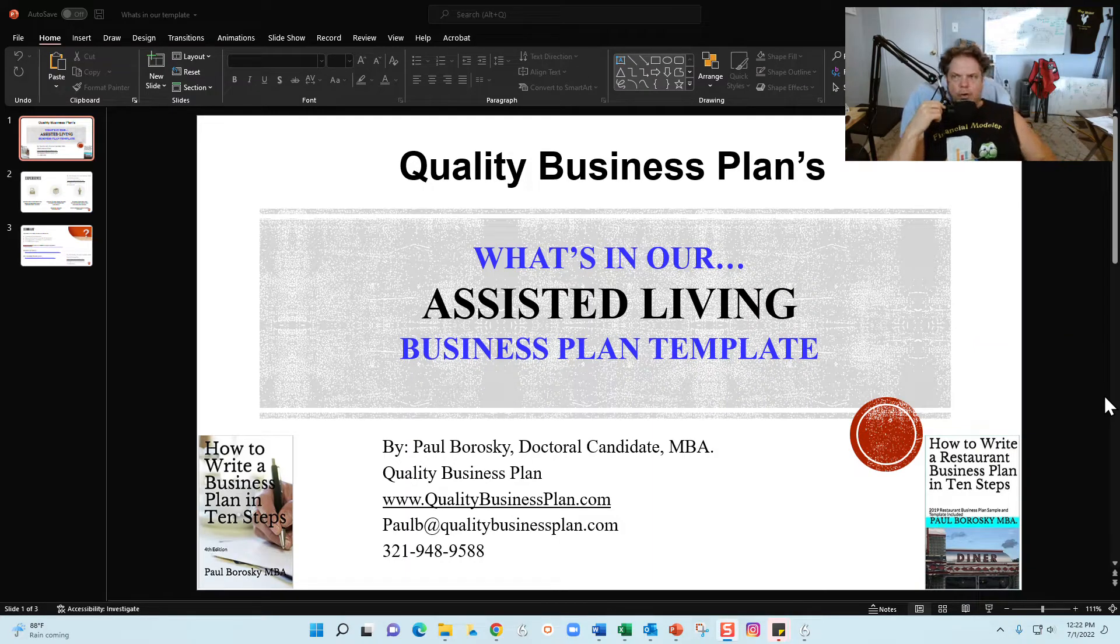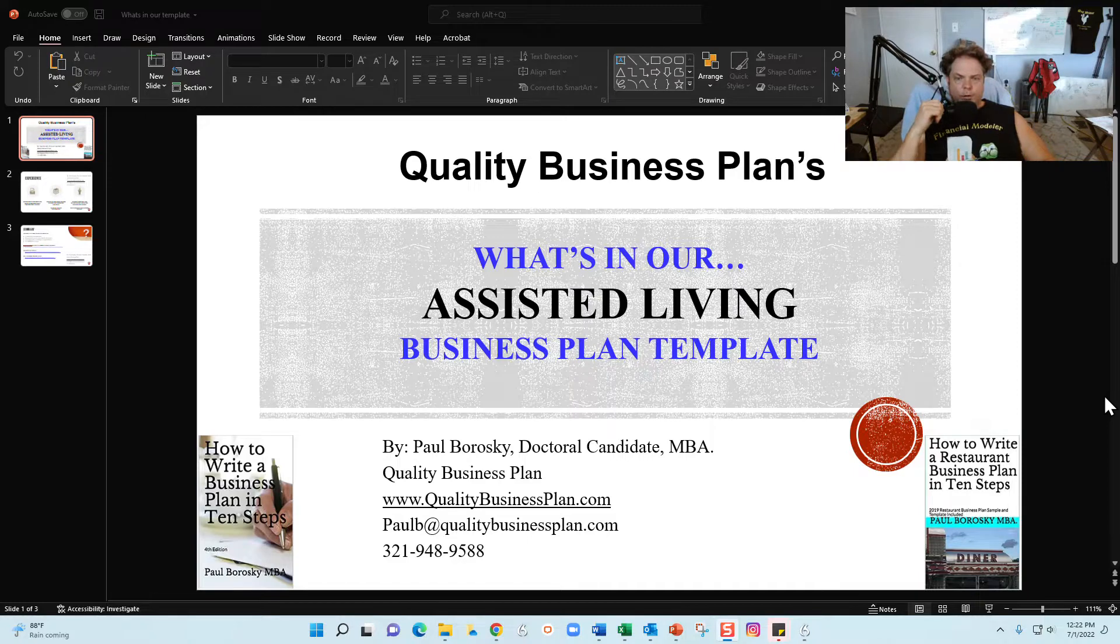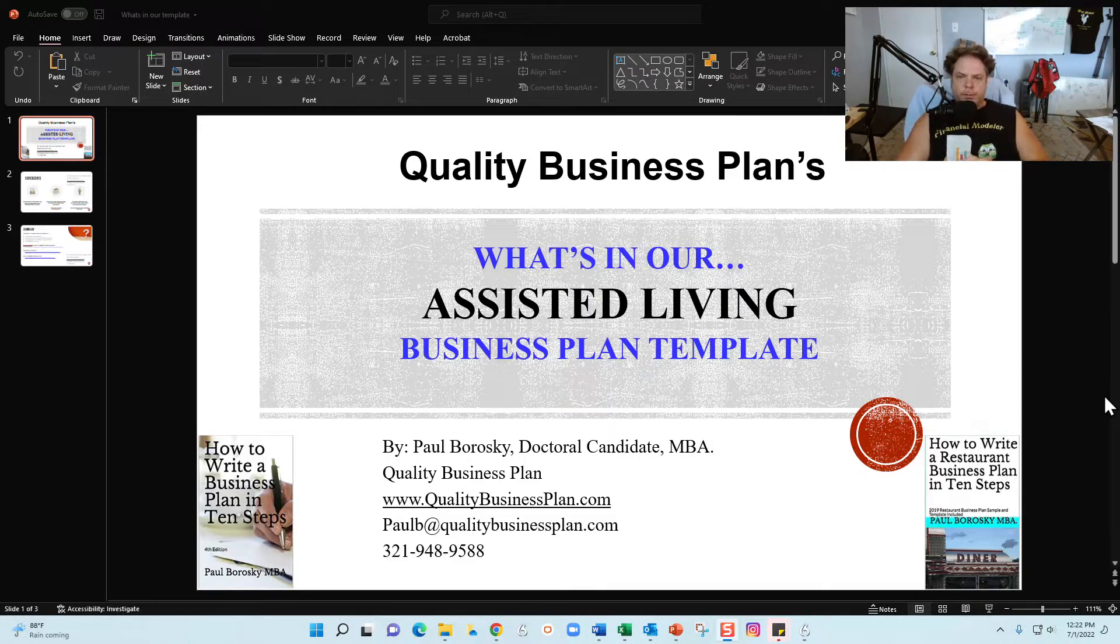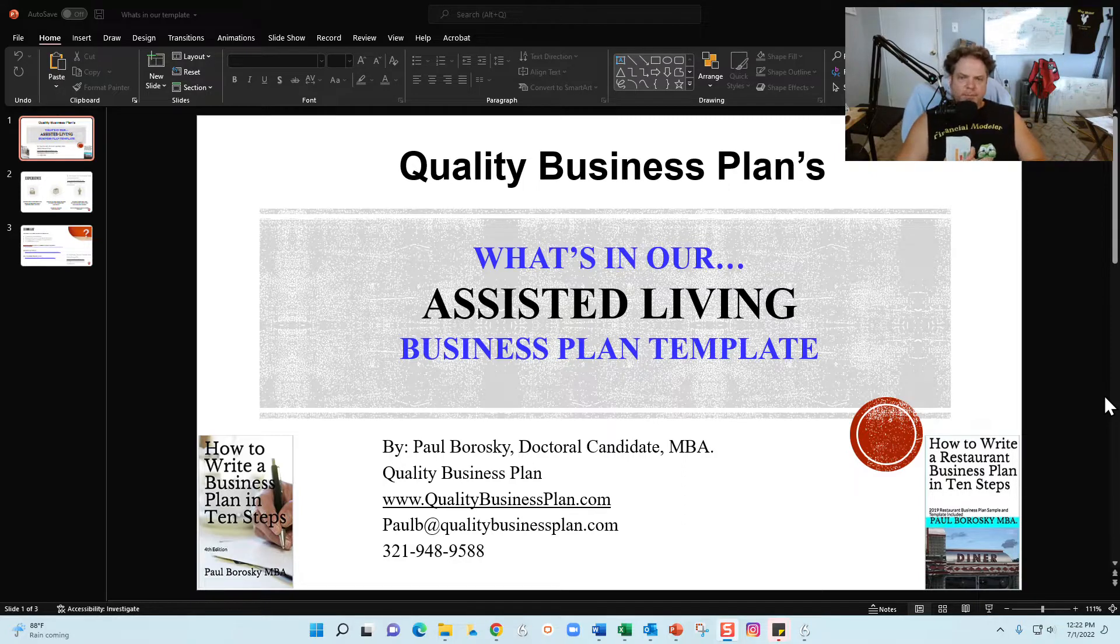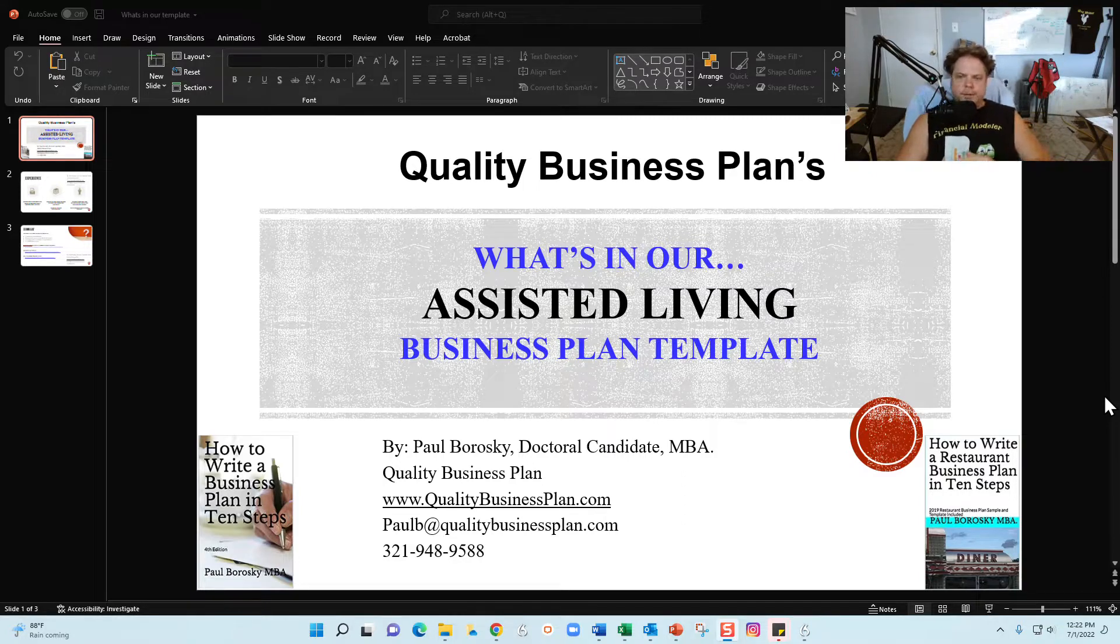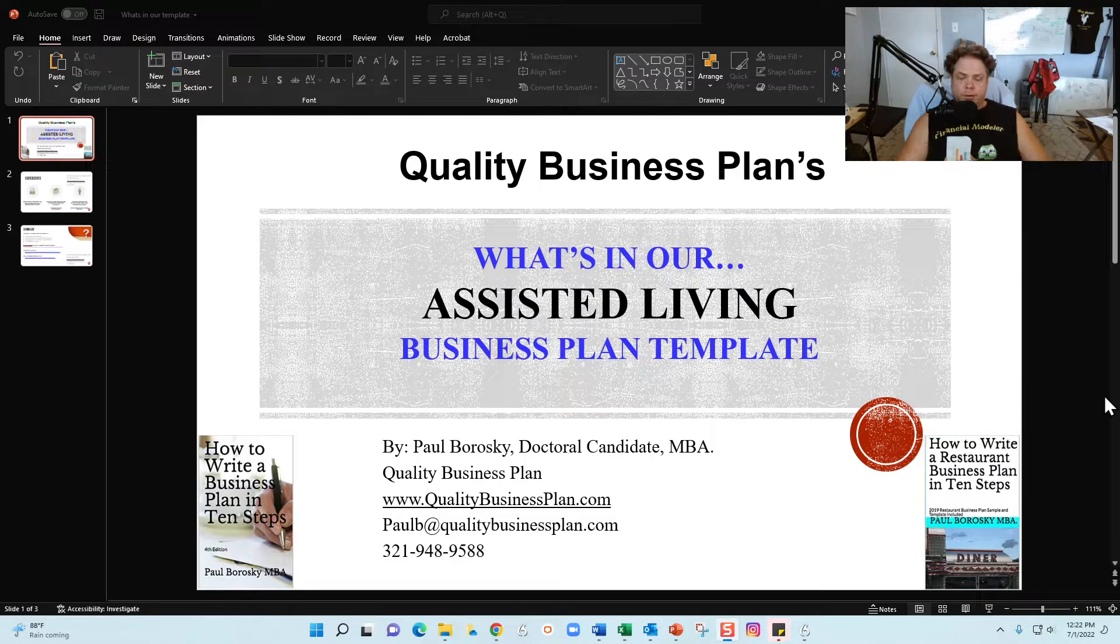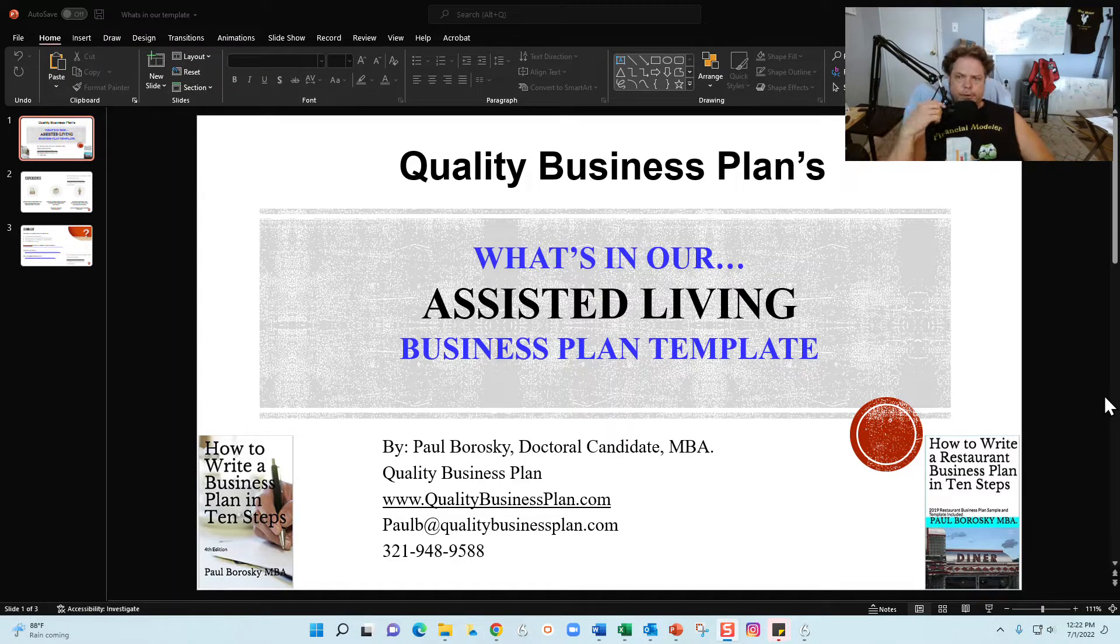Hey all, my name is Paul Borowski and I am the owner of Quality Business Plan. What I'd like to do today is show you all what's in my assisted living business plan template. Specifically, what we're going to do is first and foremost, I am going to give you a little bit of background about me, who I am, what I do, and why I do it.